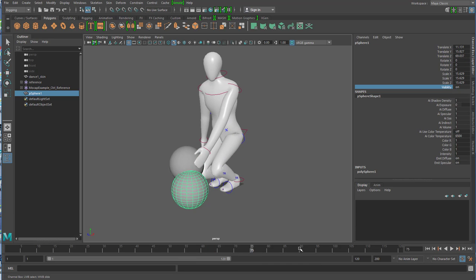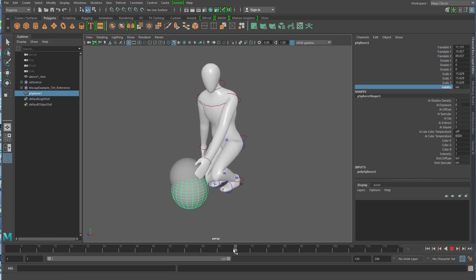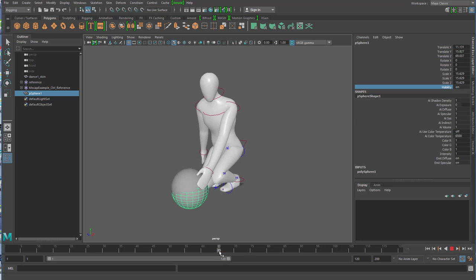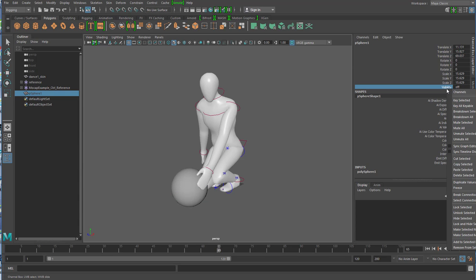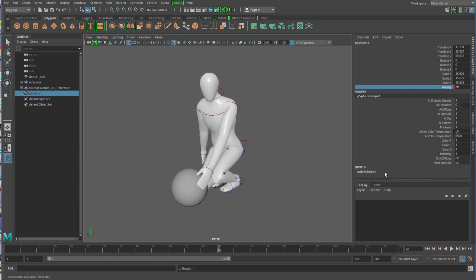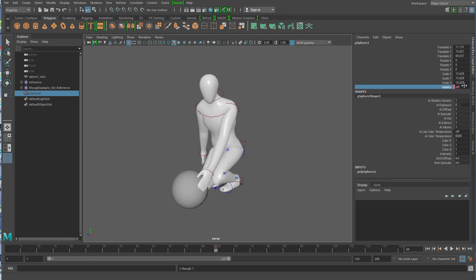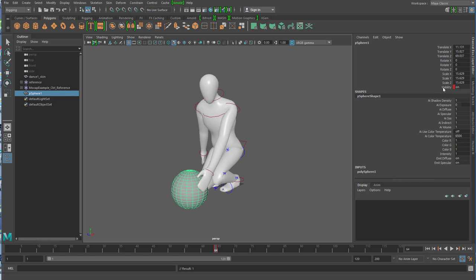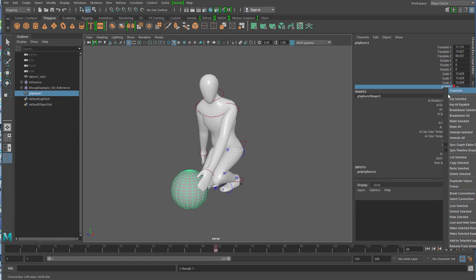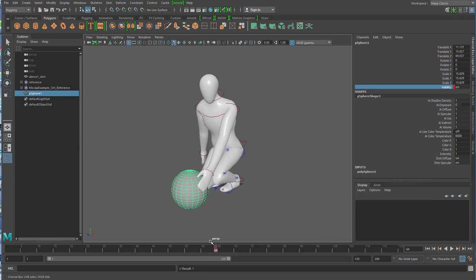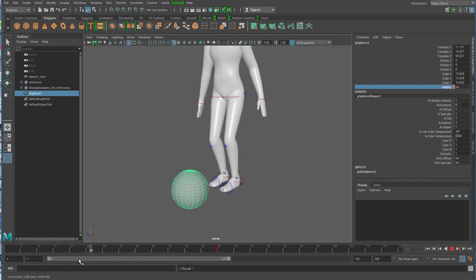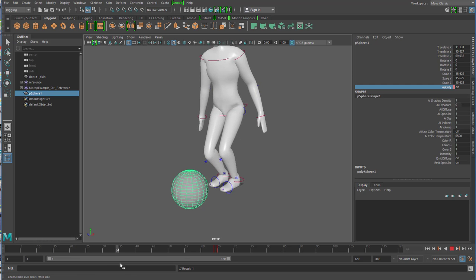Ich muss natürlich den hier bei Frame 64 unsichtbar schalten. Das heißt er ist bei 65 unsichtbar, Off, rechte Maustaste auf Visibility, Key Selected. Und ein Frame vorher ist der On, ich schalte sozusagen den einen aus während der andere angeht, Key Selected. Und jetzt seht ihr der Ball liegt da, er greift ihn, der verschwindet und er nimmt den anderen auf.